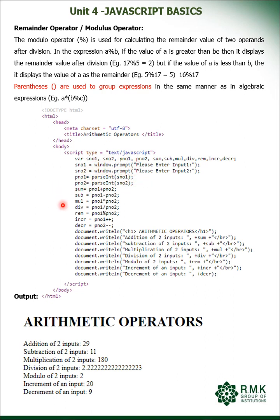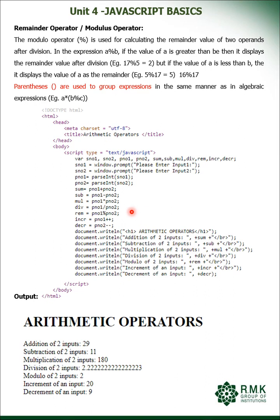Then you are doing the operation: sum equals pnumber1 plus pnumber2, sub equals pnumber1 minus pnumber2, multiplication, division, rem is remainder operation. Increment is pnumber1 plus plus semicolon. Then decrement is pnumber2 minus minus semicolon. So this is a simple example of arithmetic operation.